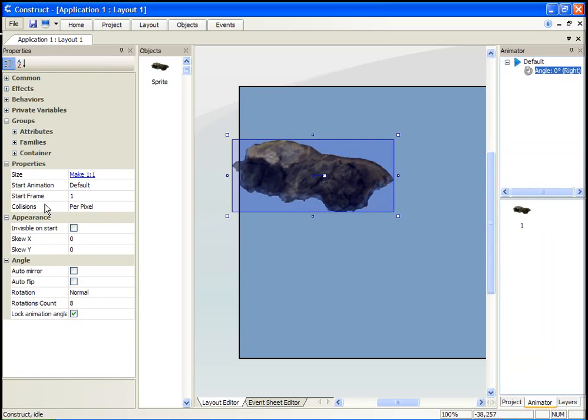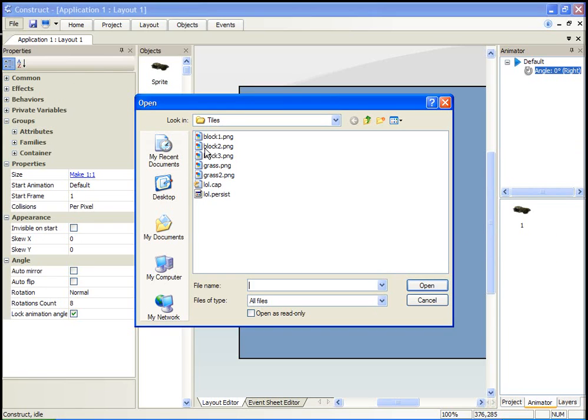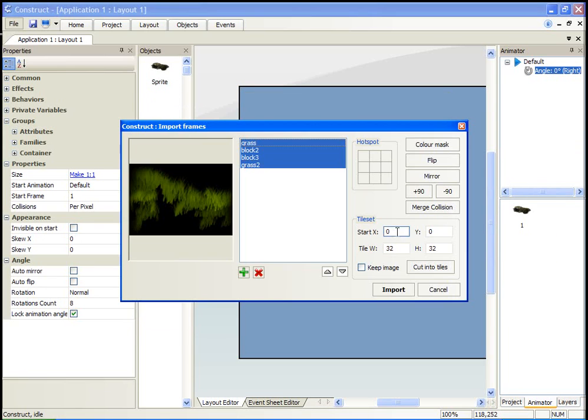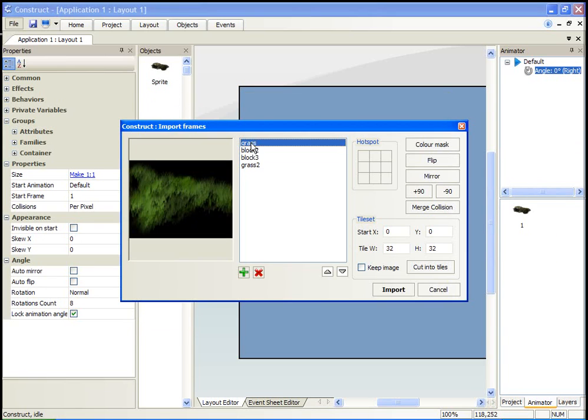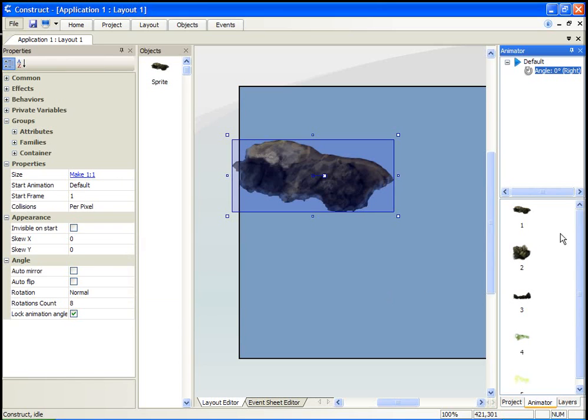This new feature allows us to simply import all the graphics into one object like so.